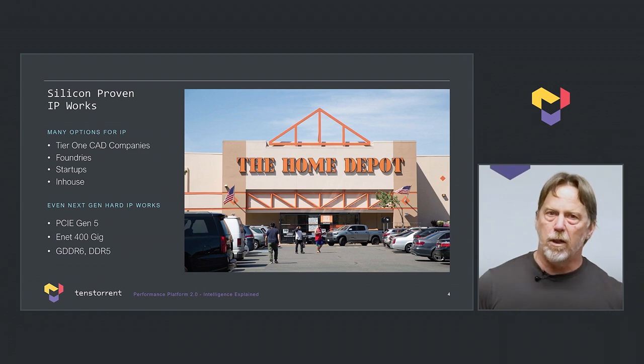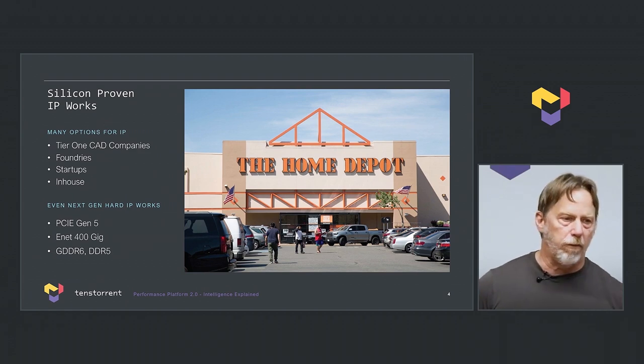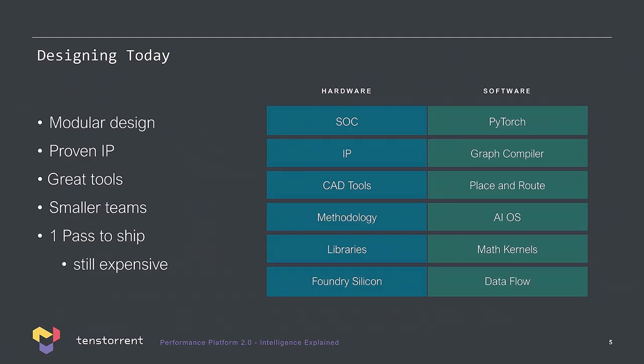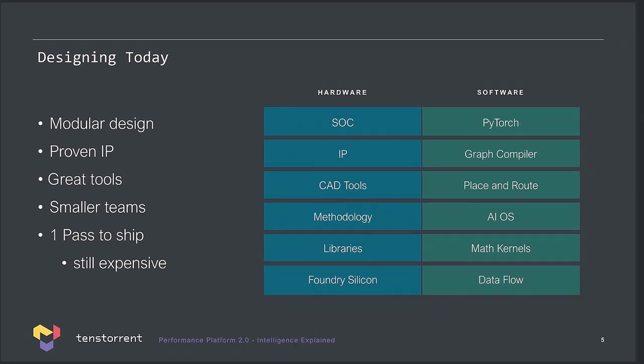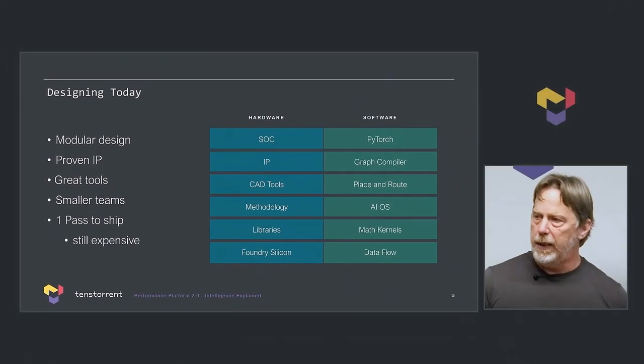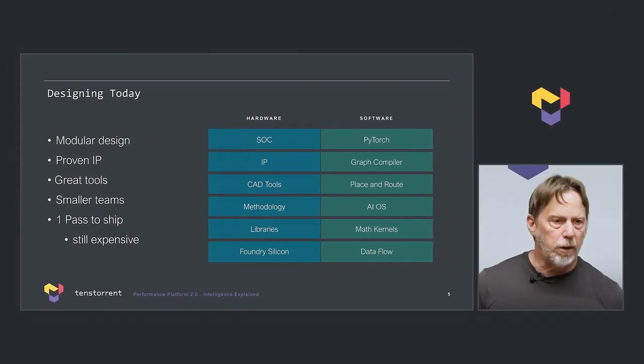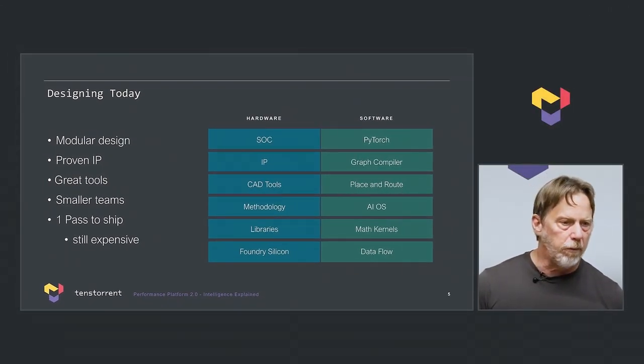It changes our ability to hit that first pass. Along with that approach of proven IP, we really think about modular design. Everything we build from top down. In TensorFlow, we think about on the hardware side. We start with foundry technology, libraries, CAD tools, and methodology, and we put that together and we spend a lot of time determining how we're going to build a chip. And then we have proven IP and then our own IP, we put that together in an SOC.